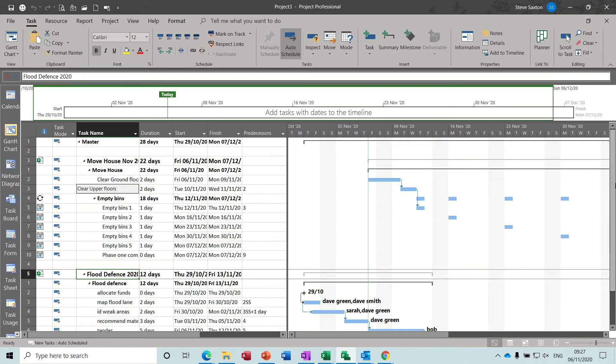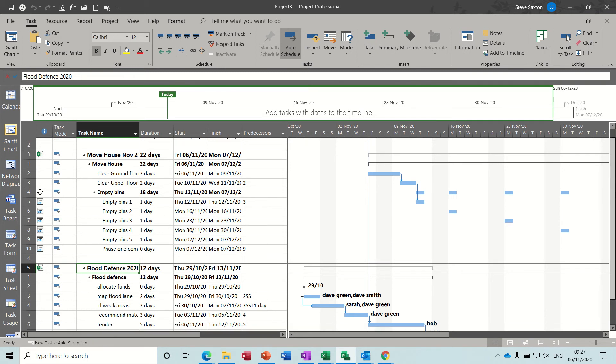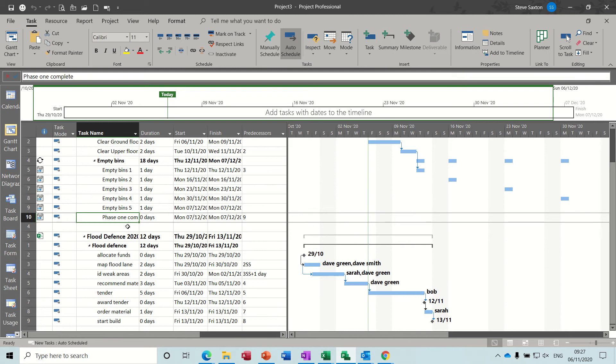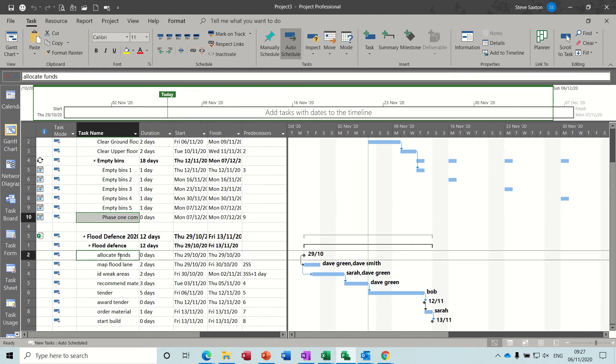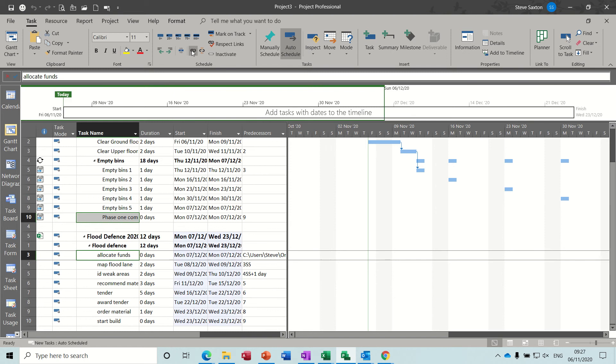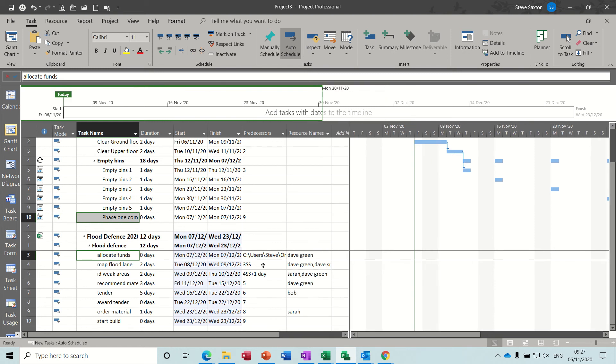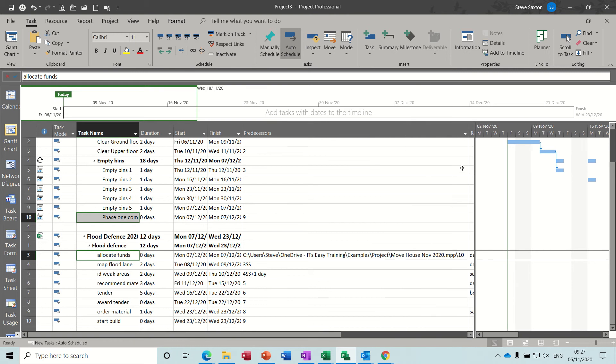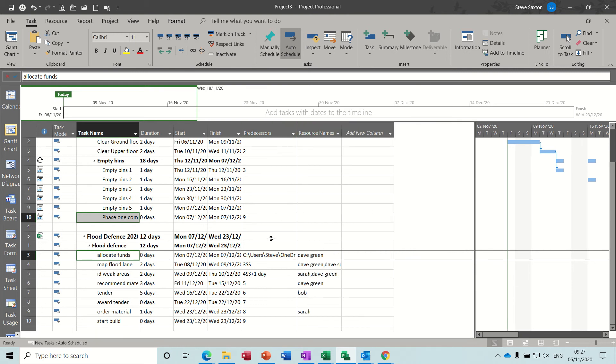Now if you want to link files like this in a master file, you can do, between projects this is, so if I click on that and then hold my control key down and click on allocate funds and then click the chain link, you can see there's a link there now with the file path. That one there is a file path. It's telling me where that is and it's linked it and the whole project has moved to the end of the first project.